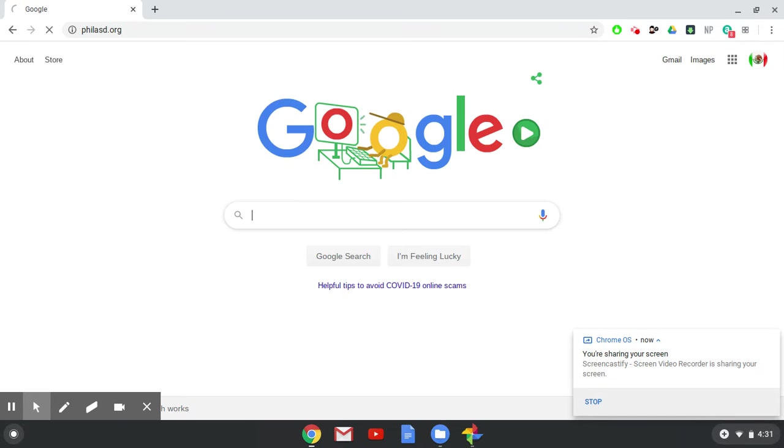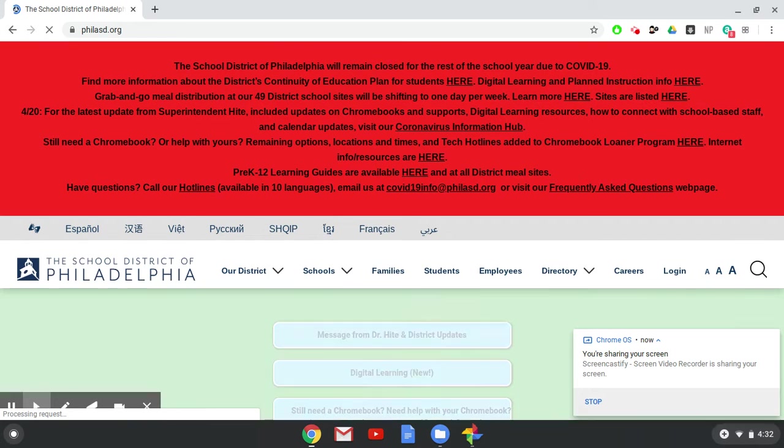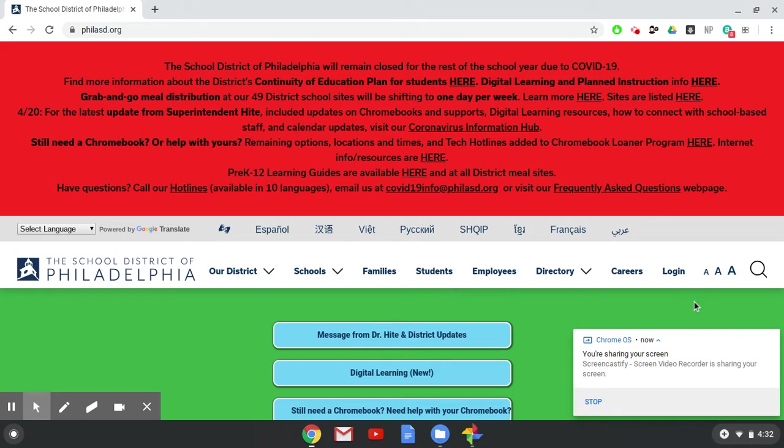If you need help remembering that address, all you have to do is Google School District of Philadelphia and you will find that page. Once the home page loads, simply go to log in.